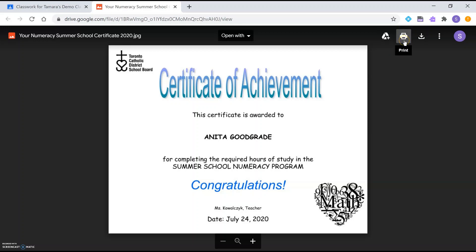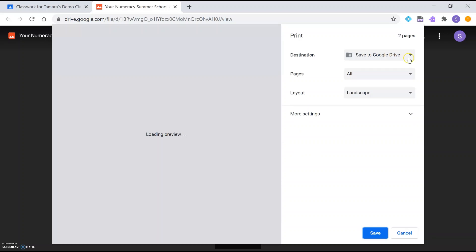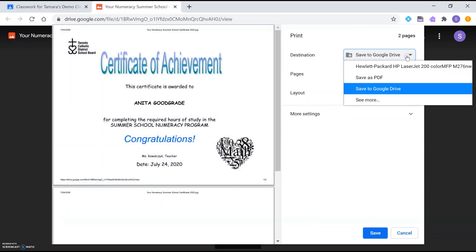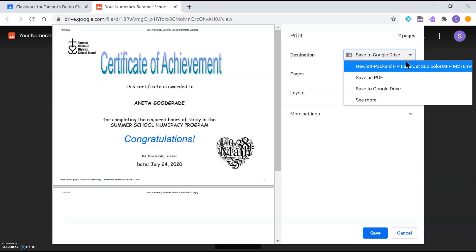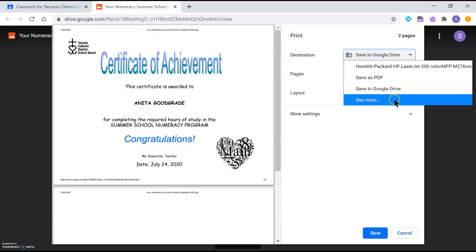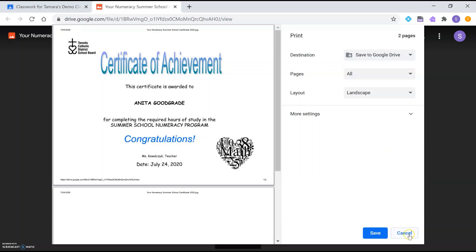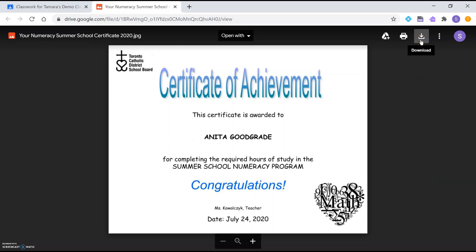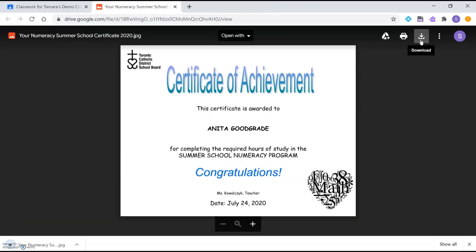Now that it's open in a new window, I have a few different things I can do. I can add a shortcut to my Drive. I can also print — if I click print, I can save a copy directly to Google Drive or choose a printer to print to. I can go under 'See more' to see if I have other printers installed. And finally, I'm also able to download the file, which will appear in my Downloads folder on my computer.